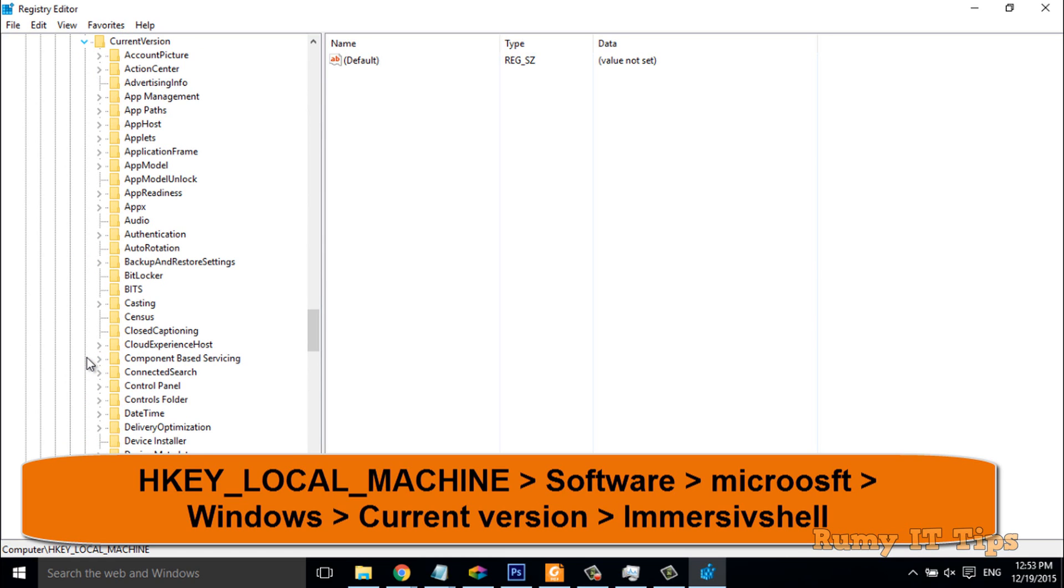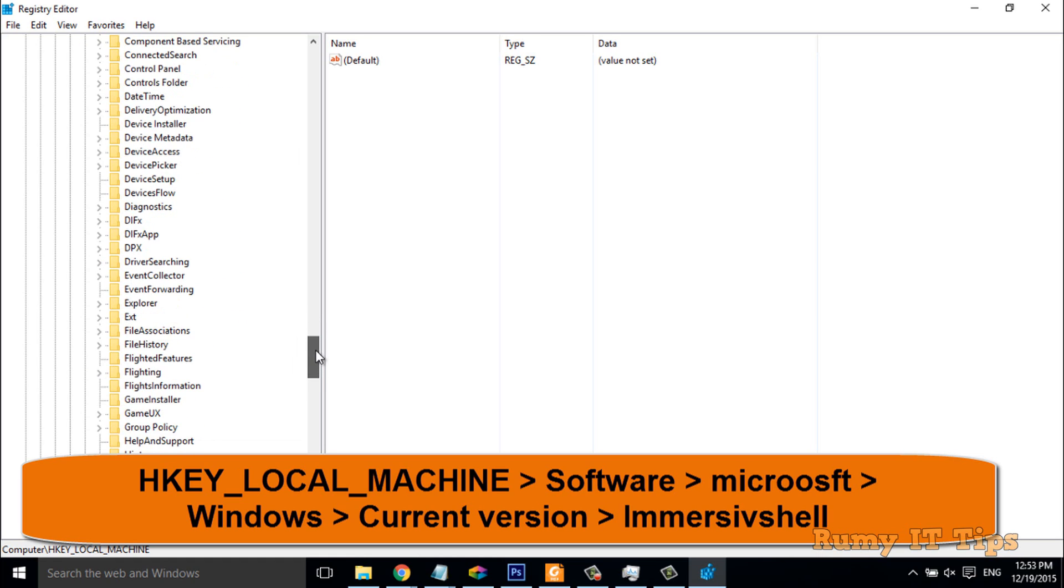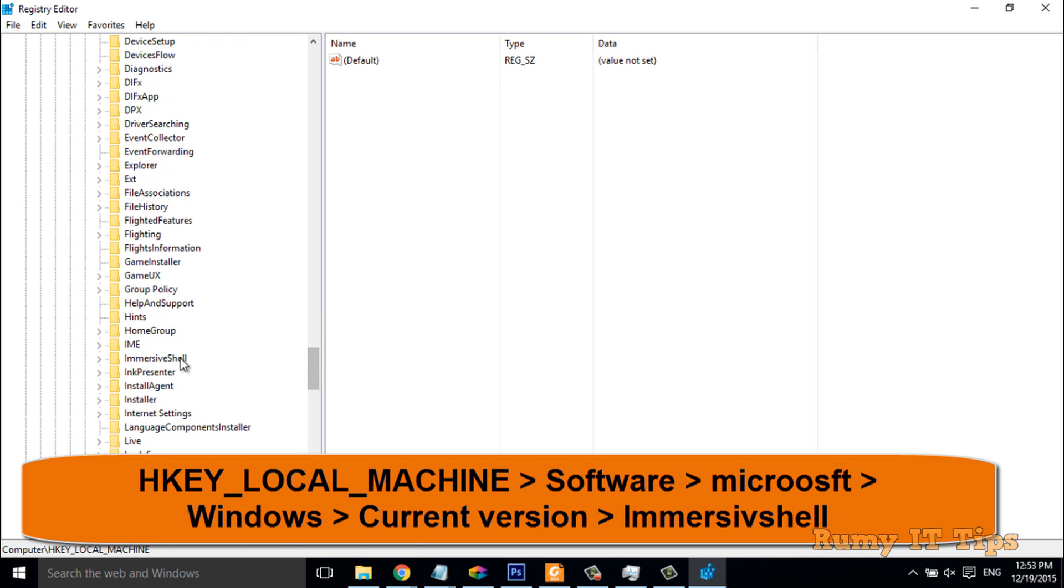In Current Version, you have to search for ImmersiveShell. In ImmersiveShell, you have to search for ImmersiveShell, and what you have to do is search for this ImmersiveShell.